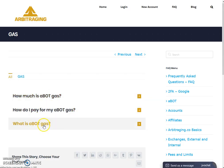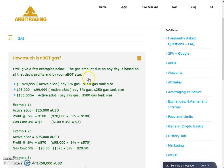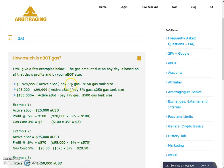There are three questions regarding the ABot gas. Let's click on the first one: how much is ABot gas? The gas amount due on any day is based on that day's profit and your ABot size. For zero to twenty-four thousand, nine hundred and ninety-nine active ABot, you have to pay three percent of the gas from your daily profits.